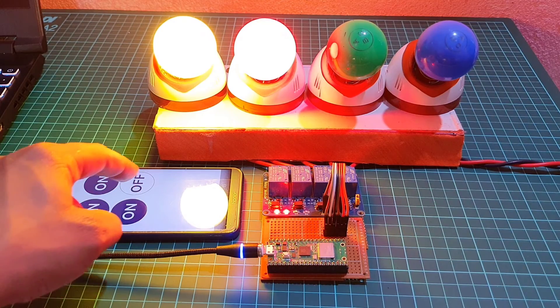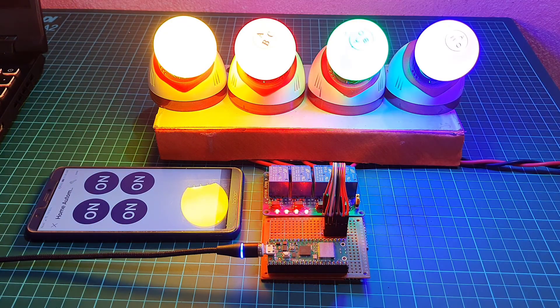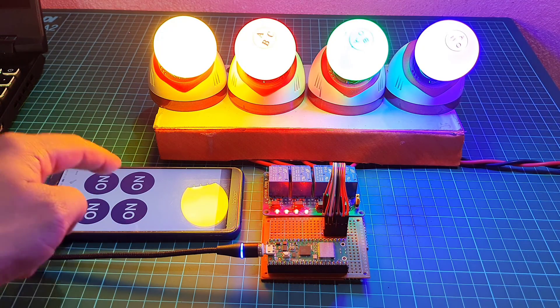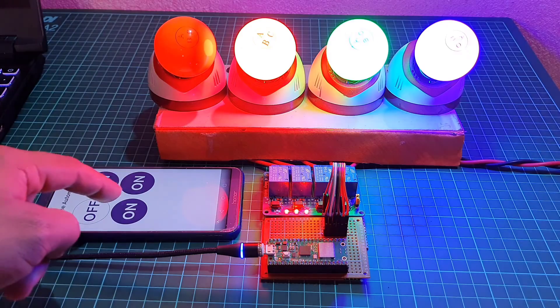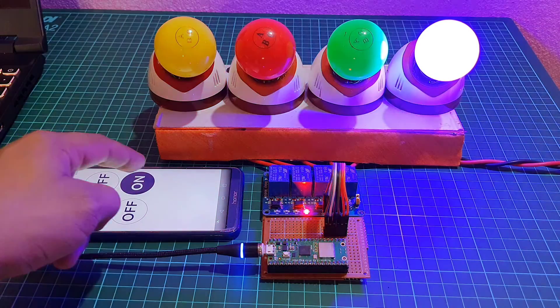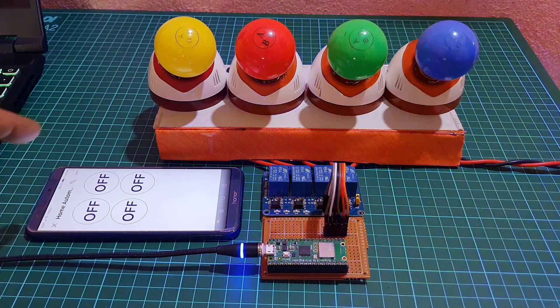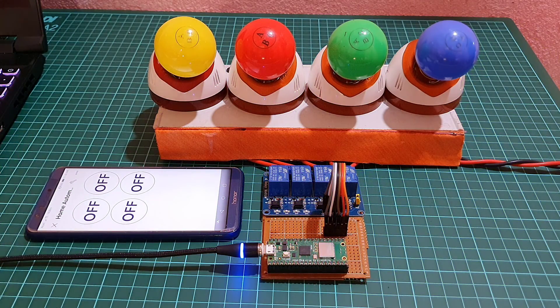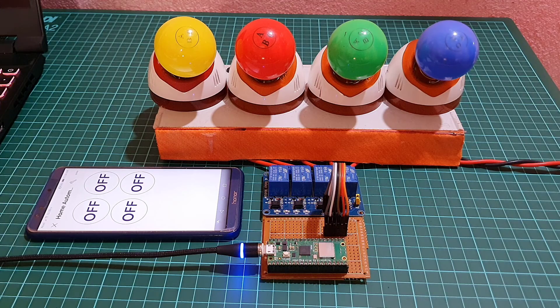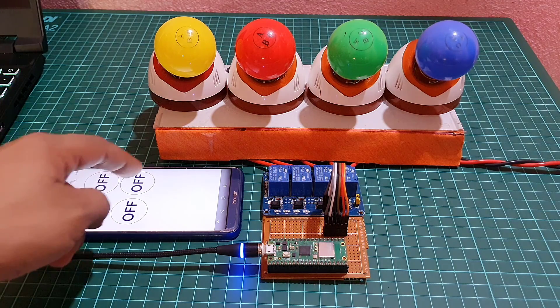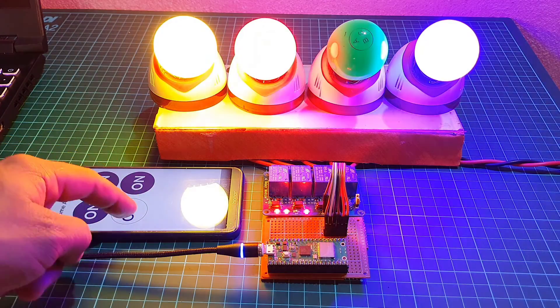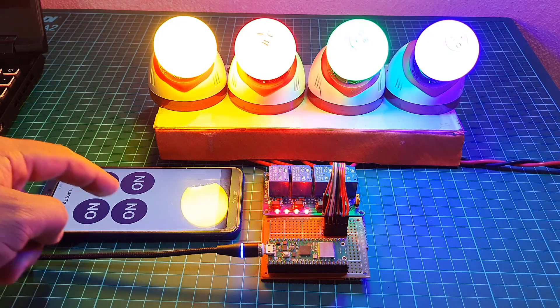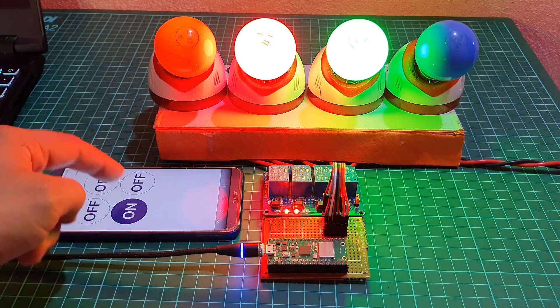That's all about this home automation project using Raspberry Pi Pico W and Blynk 2.0 using MicroPython code. We hope you found this video helpful in creating your own smart home automation system. Don't forget to like and subscribe for more amazing content.